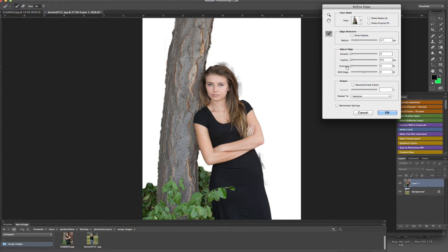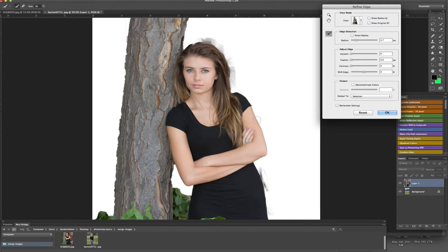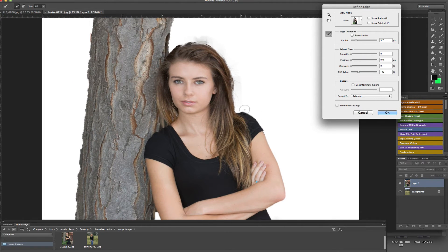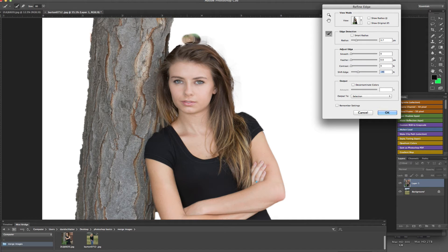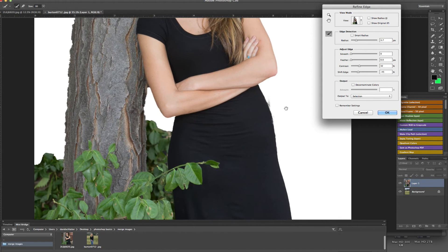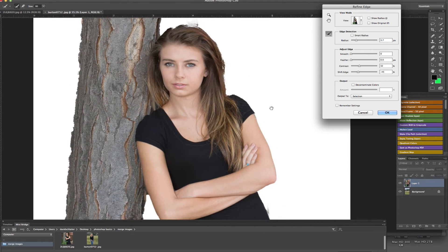Now we can come in here and shift the edge a little bit. If you look at the arm, sometimes we'll have a little bit of edge that we want to get rid of, so we can shift the edge a little bit to kind of encroach it in and hide some of that. If you see a little too much overlap, you can bring the edge in, or bring it back out if needed depending on which way the mask is going. You can also come in here and change the contrast — sometimes that will help eliminate some of the edges. That's looking pretty good, so I'm going to go ahead and click OK.